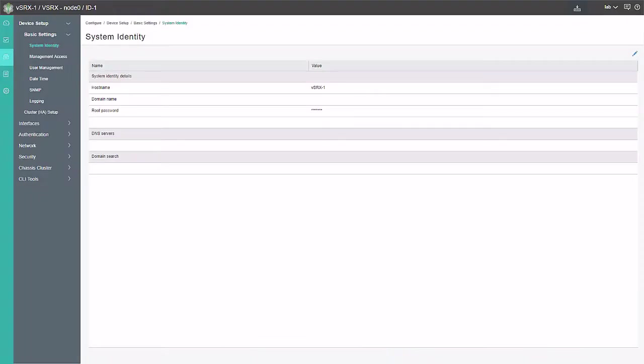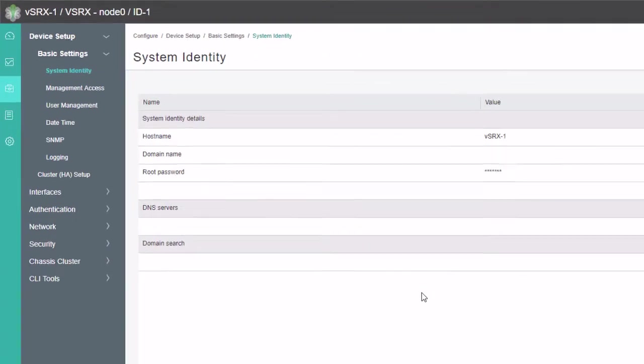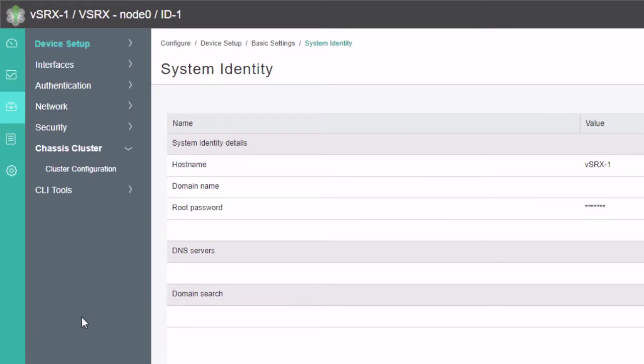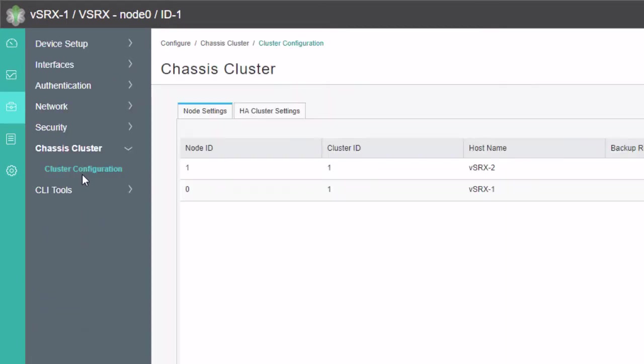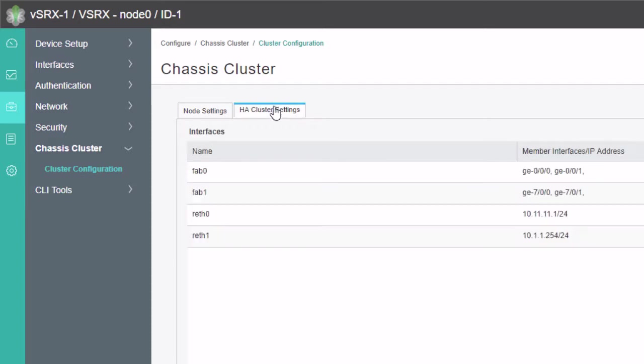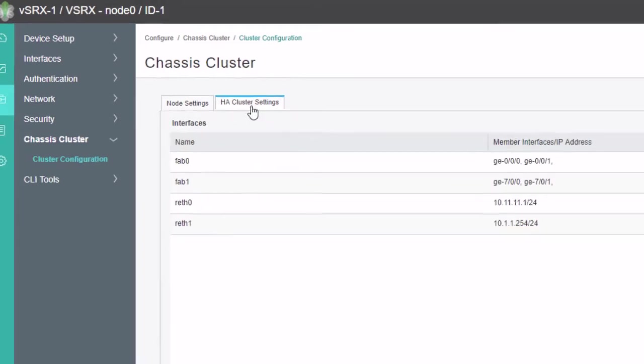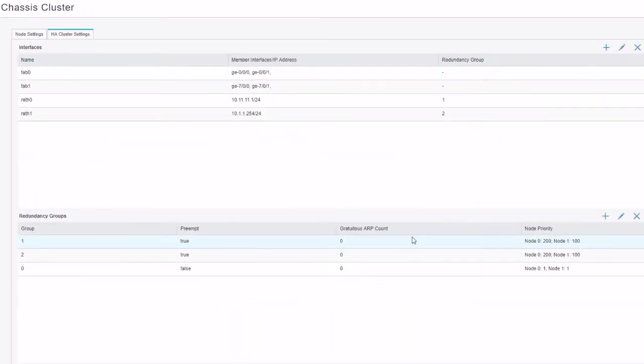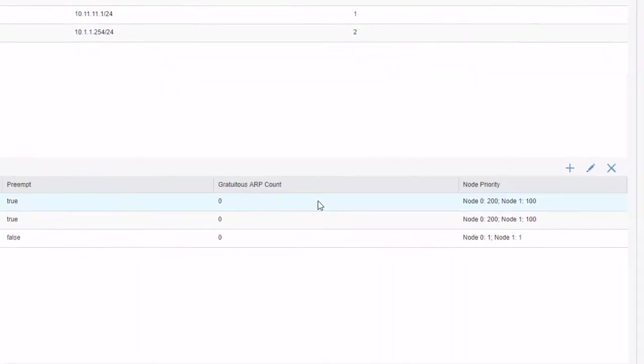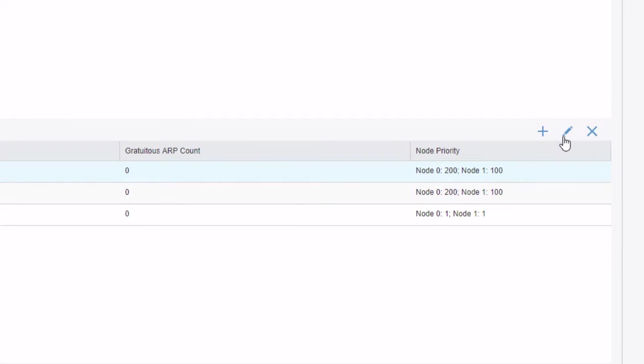So here is the J-Web interface. We first want to go to chassis cluster, then cluster configuration, and note that we are under the configure workspace. And here's the node settings. And then we need to go to the HA cluster settings. And then we need to edit the redundancy groups. So with redundancy group 1, now remember, this is the redundancy group that points towards the internet and has reth0. With this redundancy group, we want to edit it.